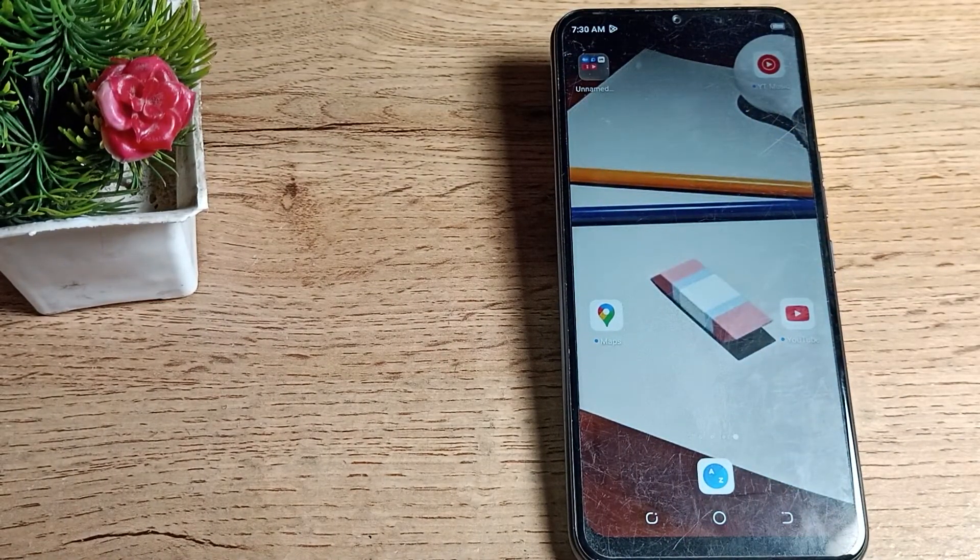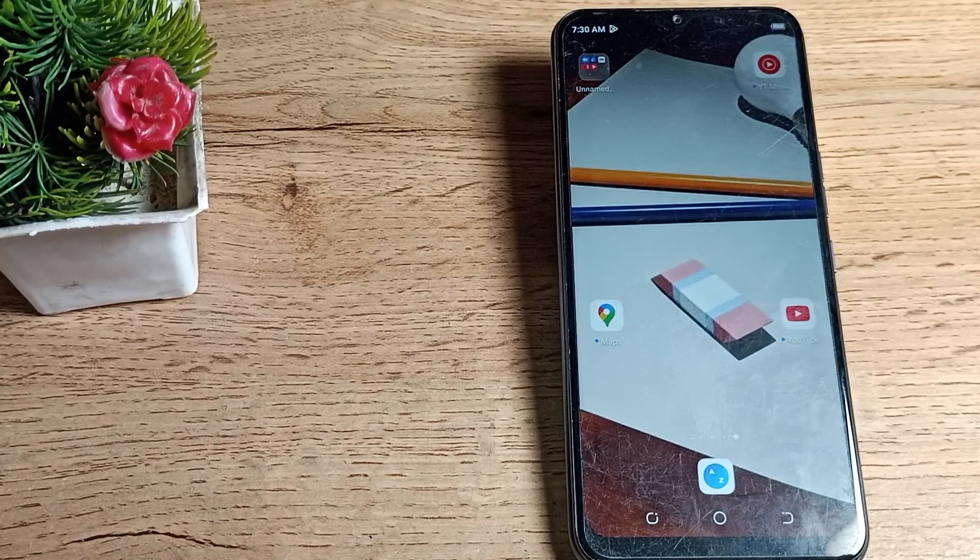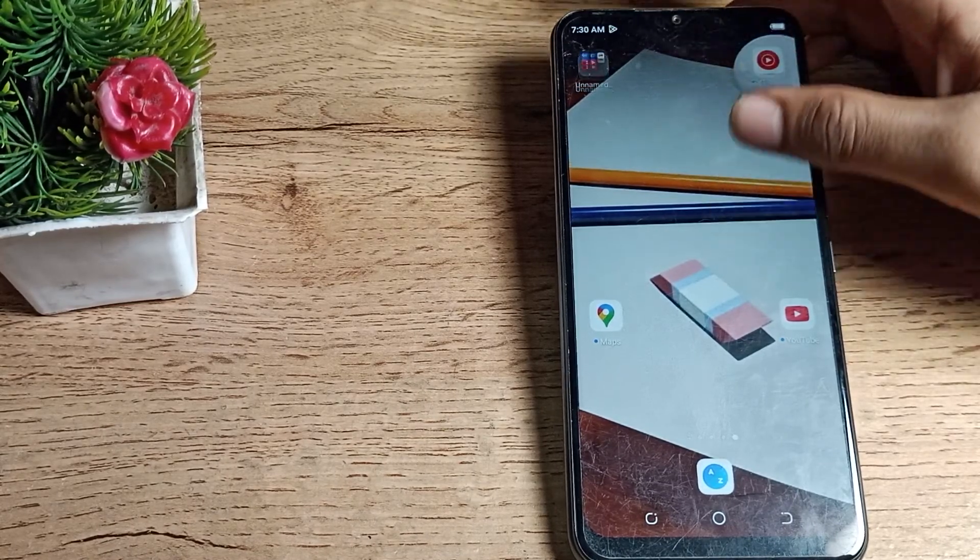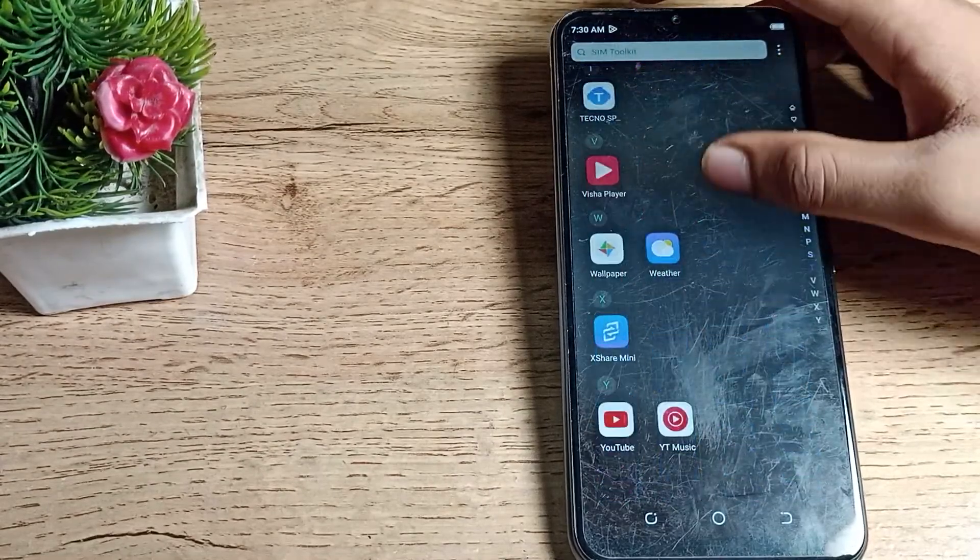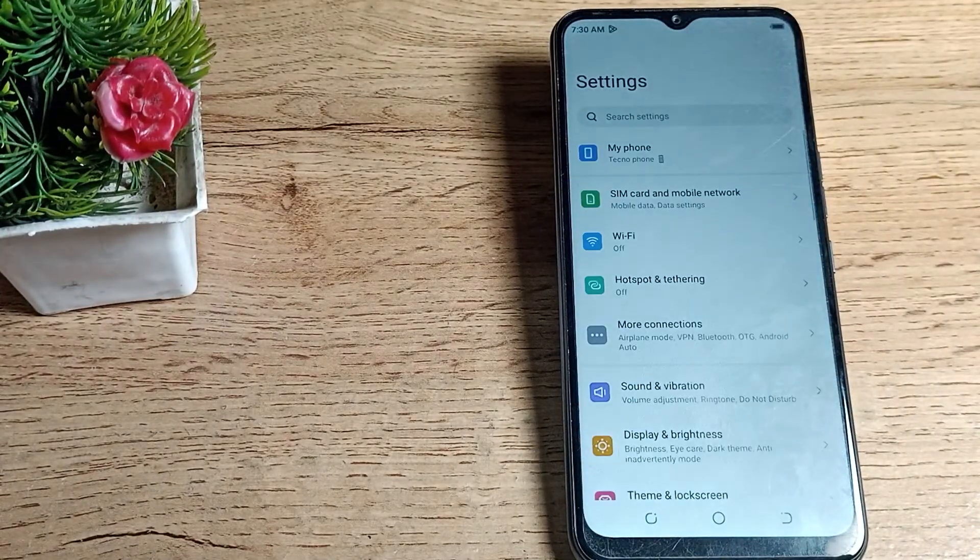Before starting the video, first of all go and subscribe to the channel, click the bell icon, like my video. So it's now time to start. First of all, open your phone settings to check your phone storage.